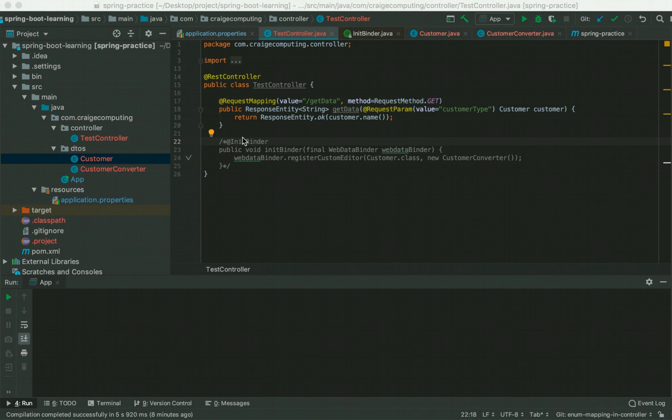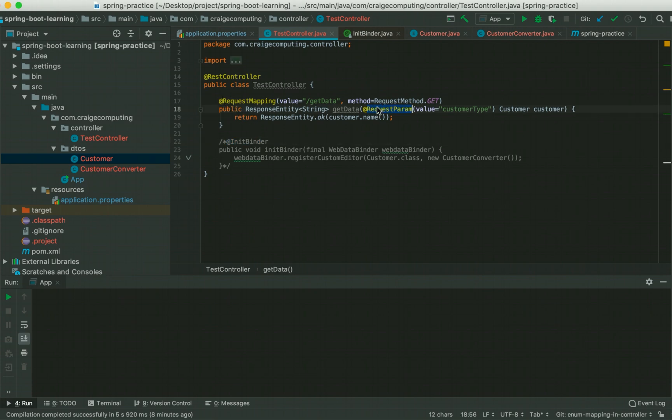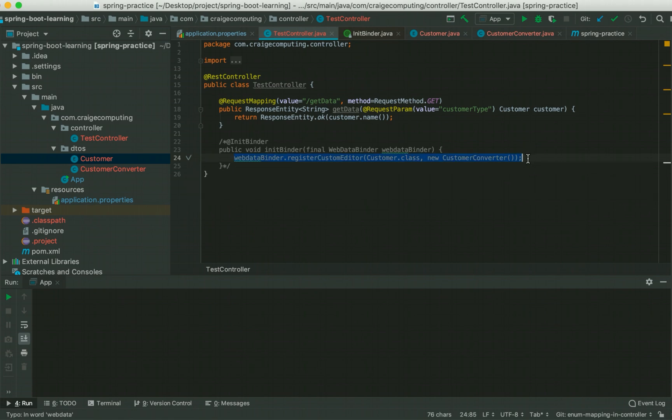Basically, we will be using the @InitBinder annotation which scans for these annotations and binds the converters, the custom converters. For this example, I would be taking an enumeration and we will try to see how we could do the conversion.